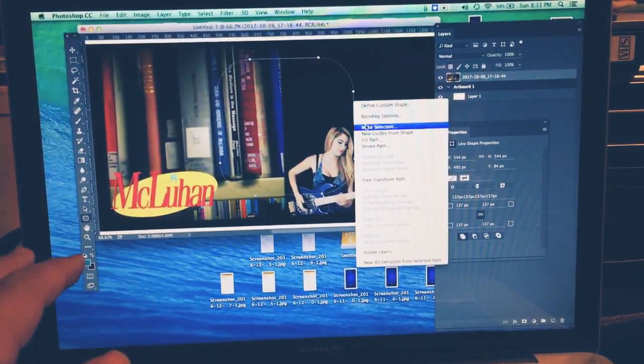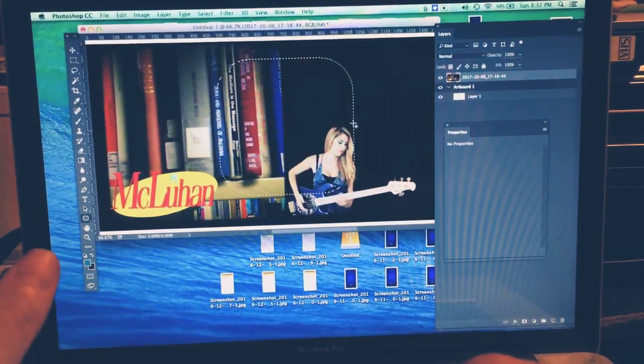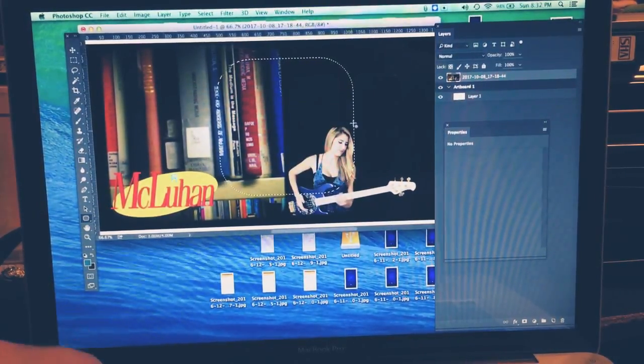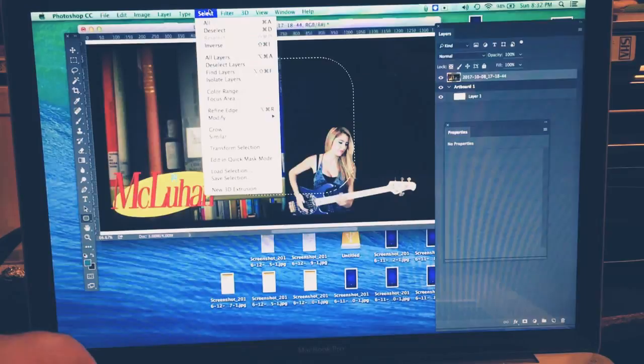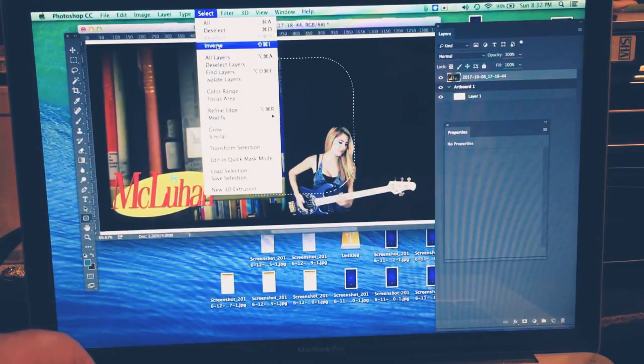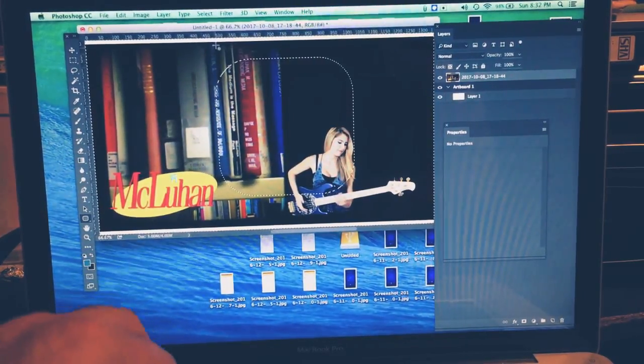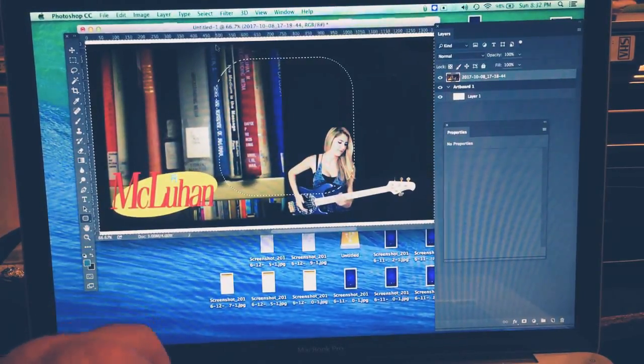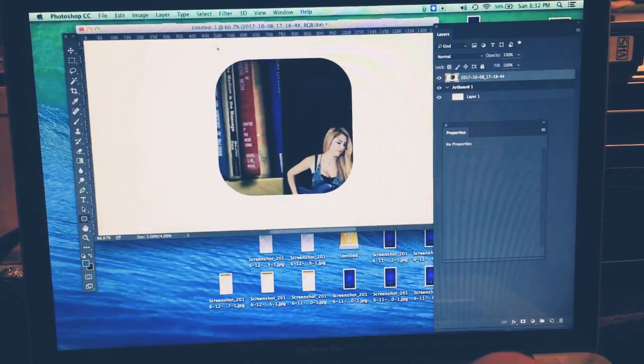And then make a selection, press OK, and then inverse select. And you should be able to go Command X. There you go.